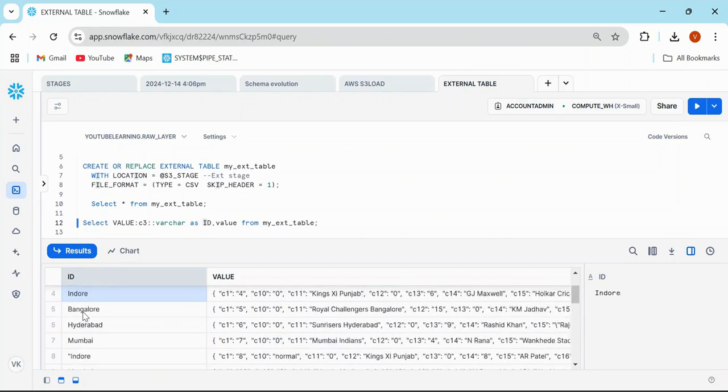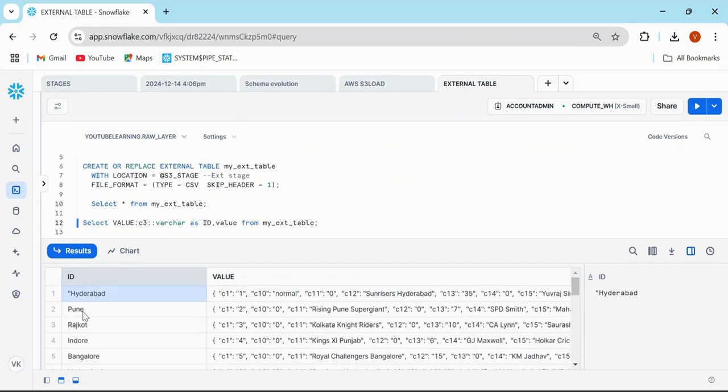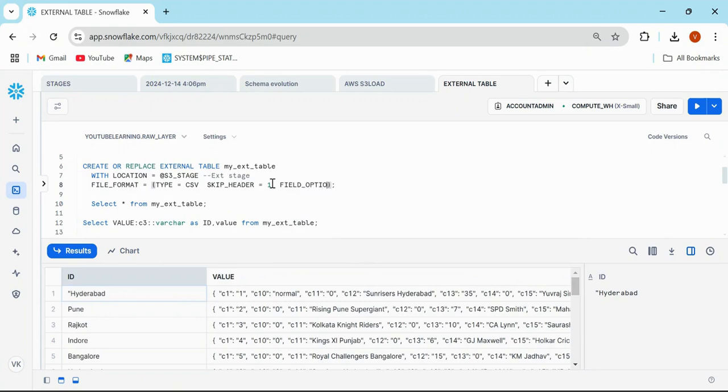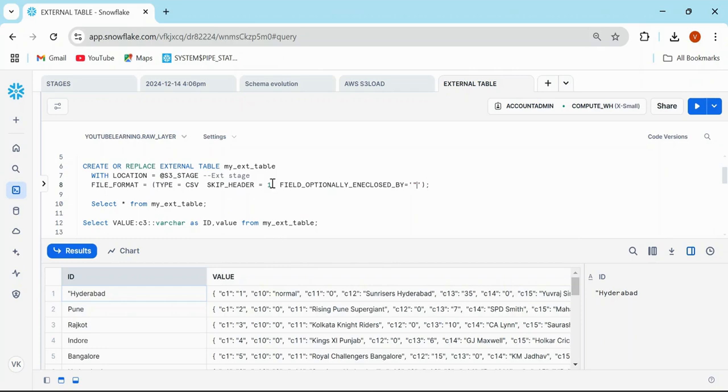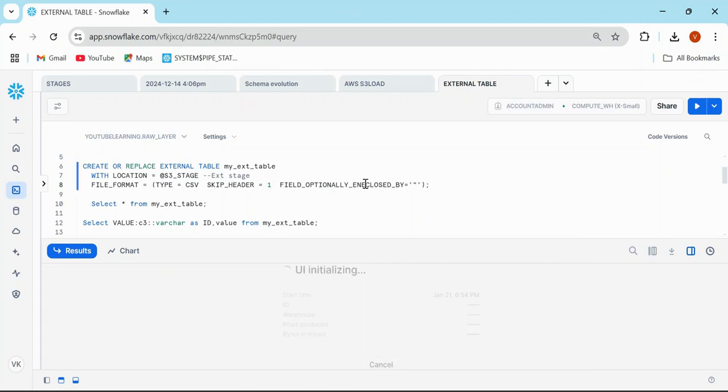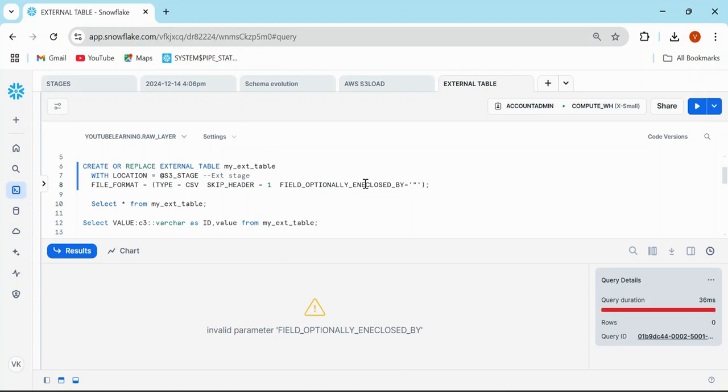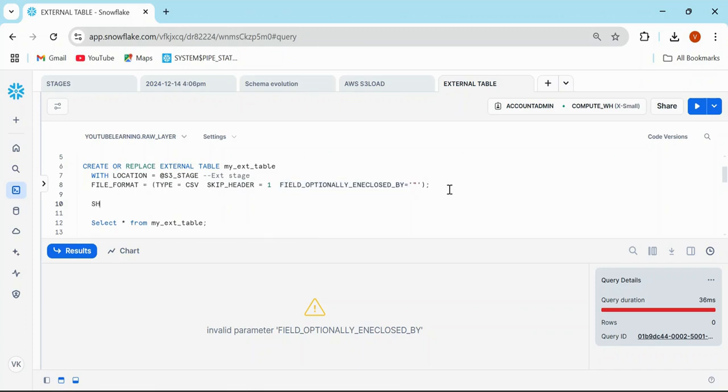For that, what you can do is mention a property: FIELD_OPTIONALLY_ENCLOSED_BY. That way you can run it field optionally. I'm sure the spelling is correct. If not, I can just wait a second.